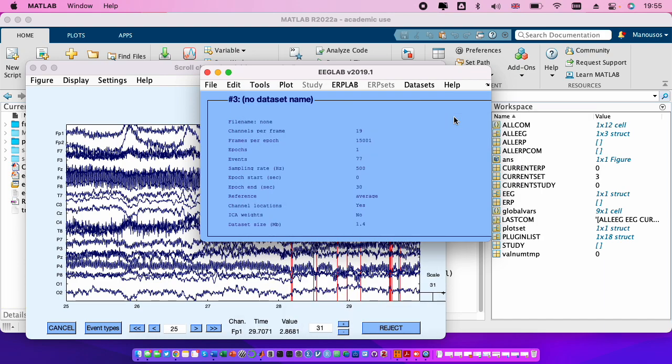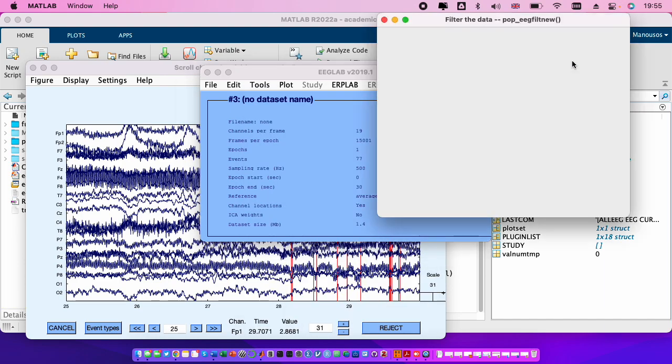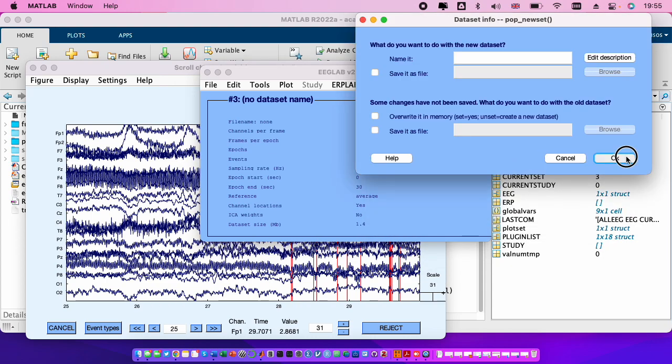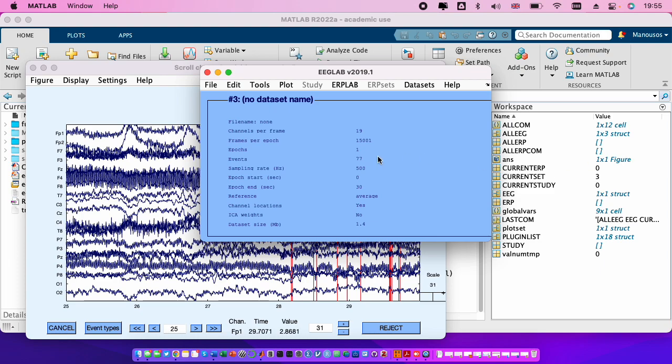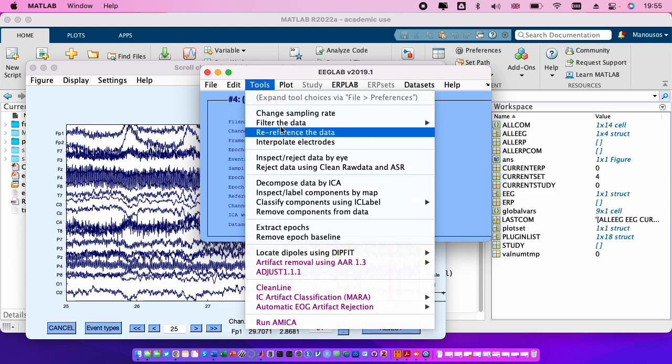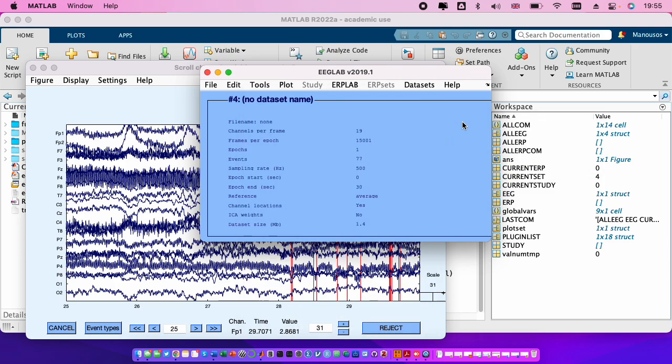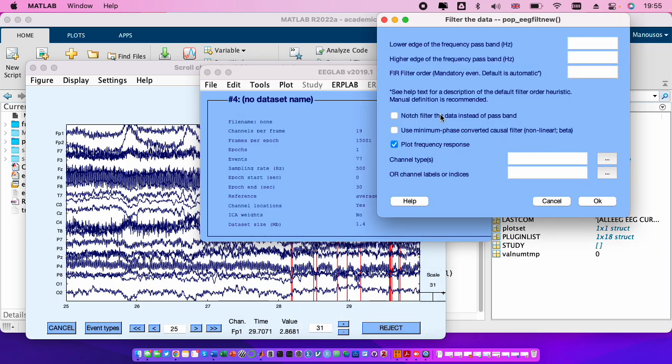Ok, tools, filter the data, basic FIR, 45. Ok, and then we set that for the notch filter in order to remove the 50 hertz we put here 47.